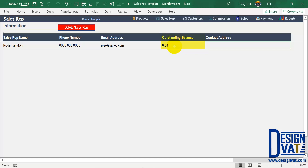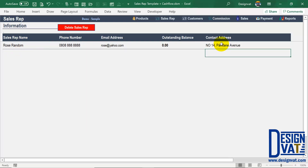The outstanding balance field is automatically generated by the template. Right now it automatically says zero, meaning that I owe this sales rep, Rose Random, nothing. This field will tell you at any point in time the total outstanding commission for this particular sales rep. So the last attribute to supply is the address, and once done, I've successfully added my first sales rep — the name, phone number, email, and contact address. The outstanding balance is automatically generated by the template.